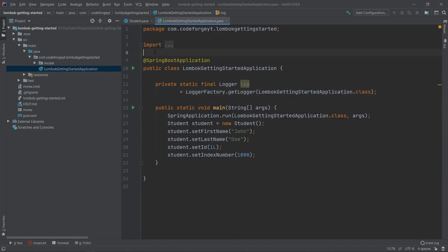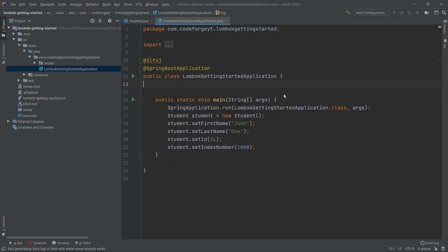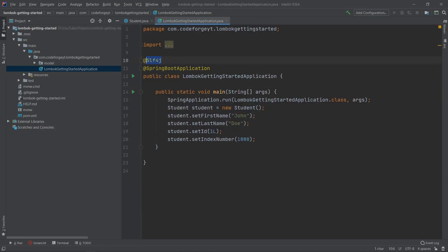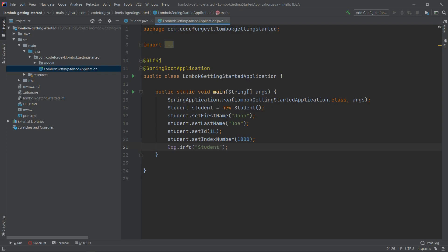We can simply use the @Slf4j annotation, which stands for Simple Logging Facade for Java, and get rid of that boilerplate logger declaration. This is one of many logging annotations from Lombok. Now we can use log.info with a student placeholder and pass our student object. Let's start the application to check if everything works.